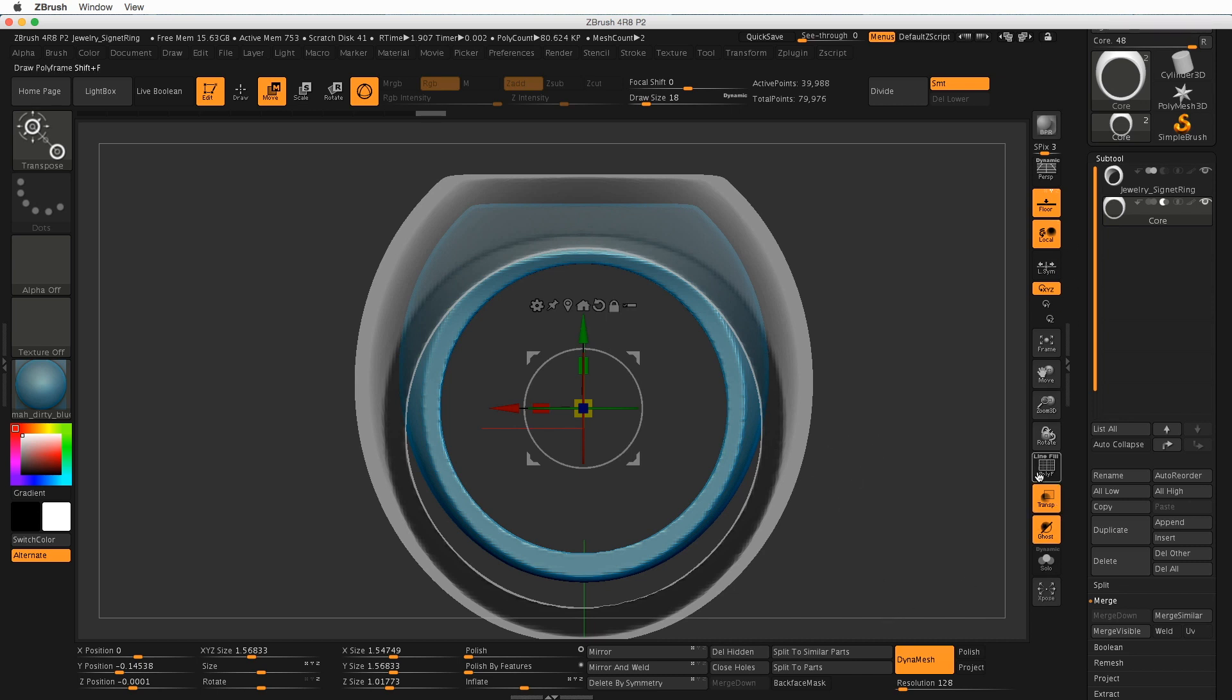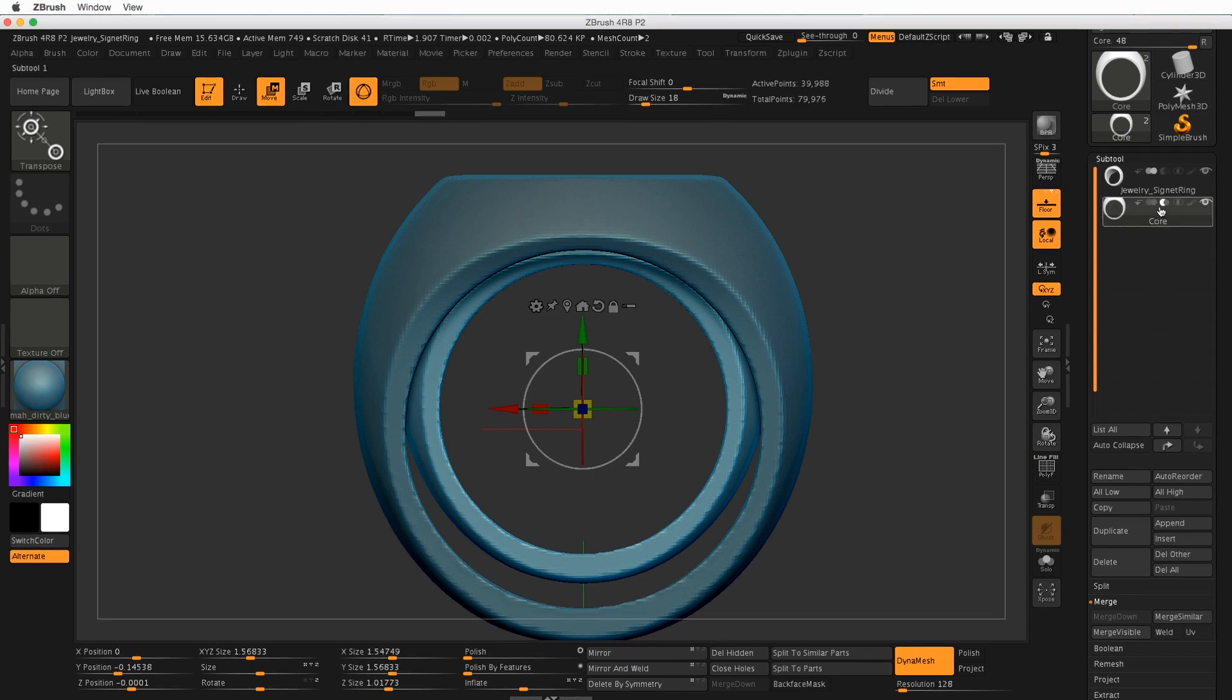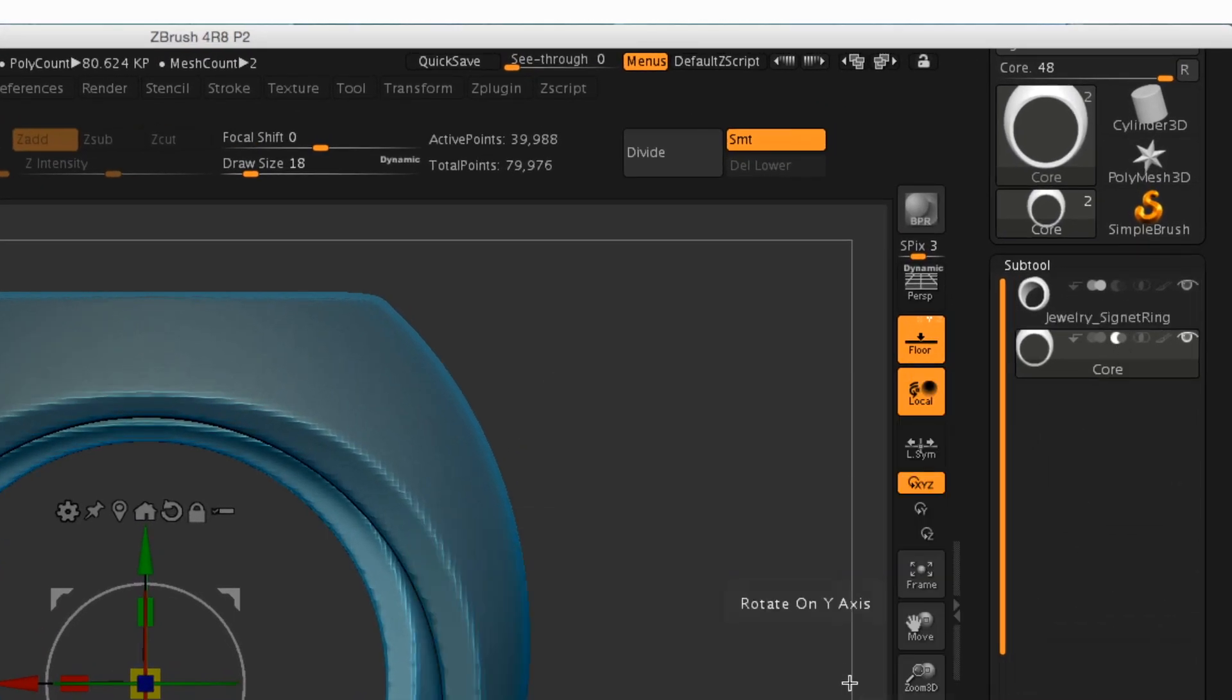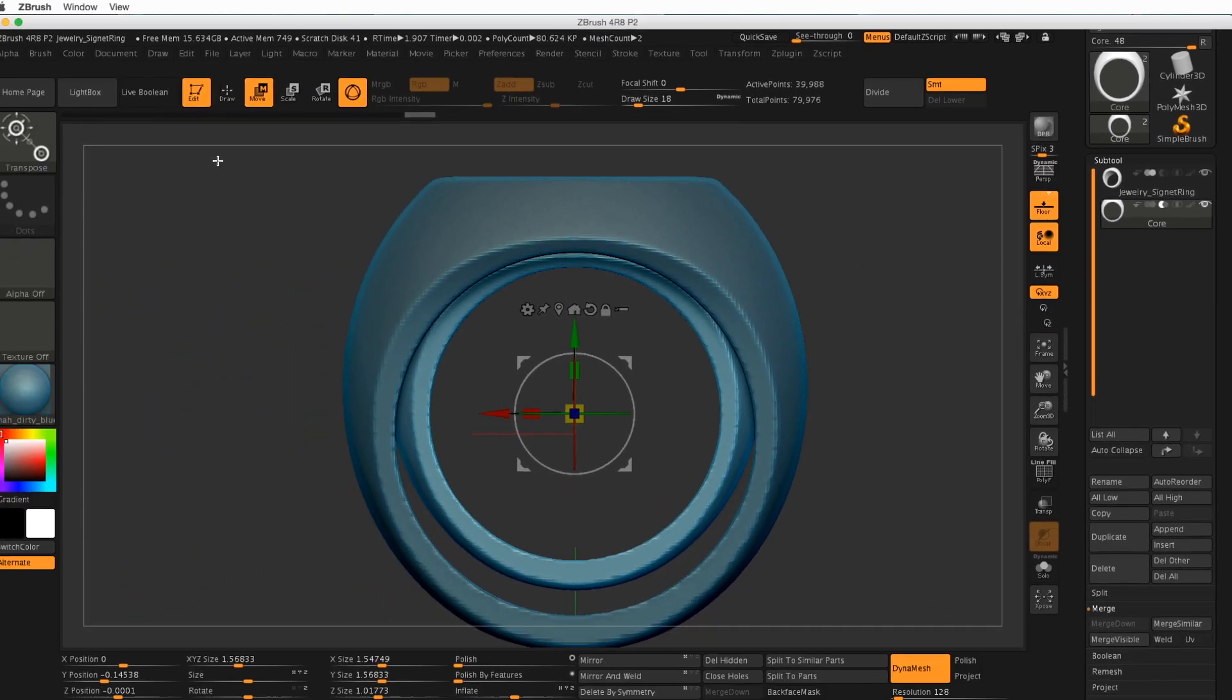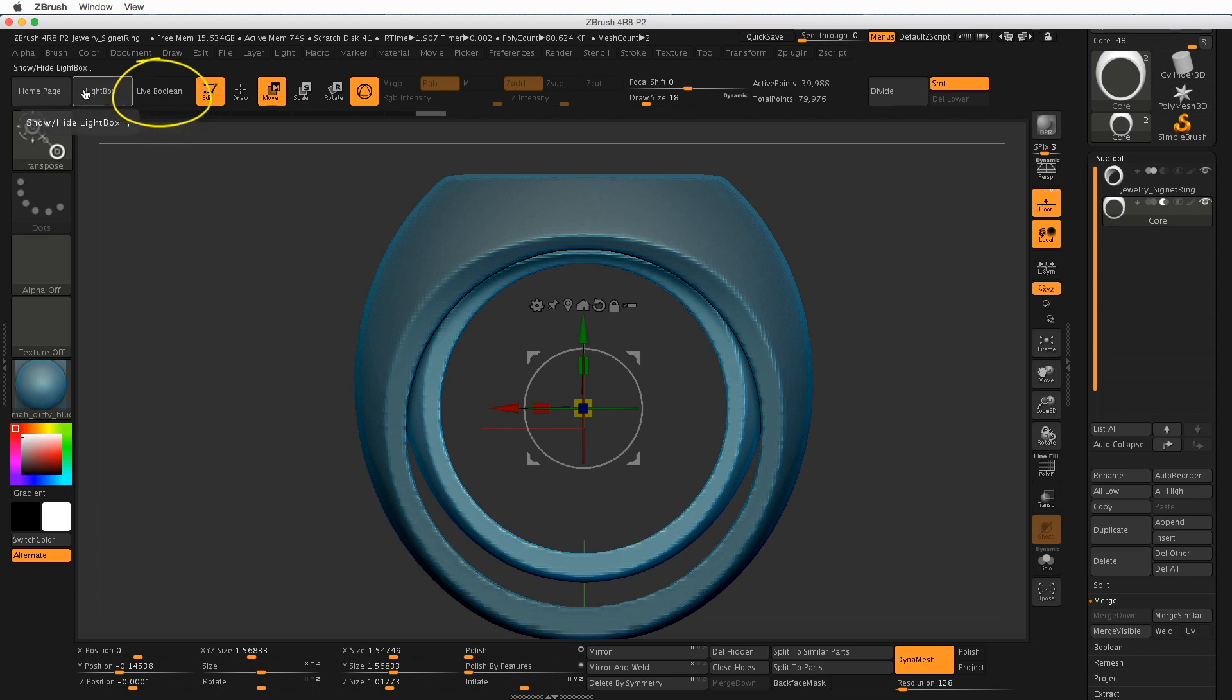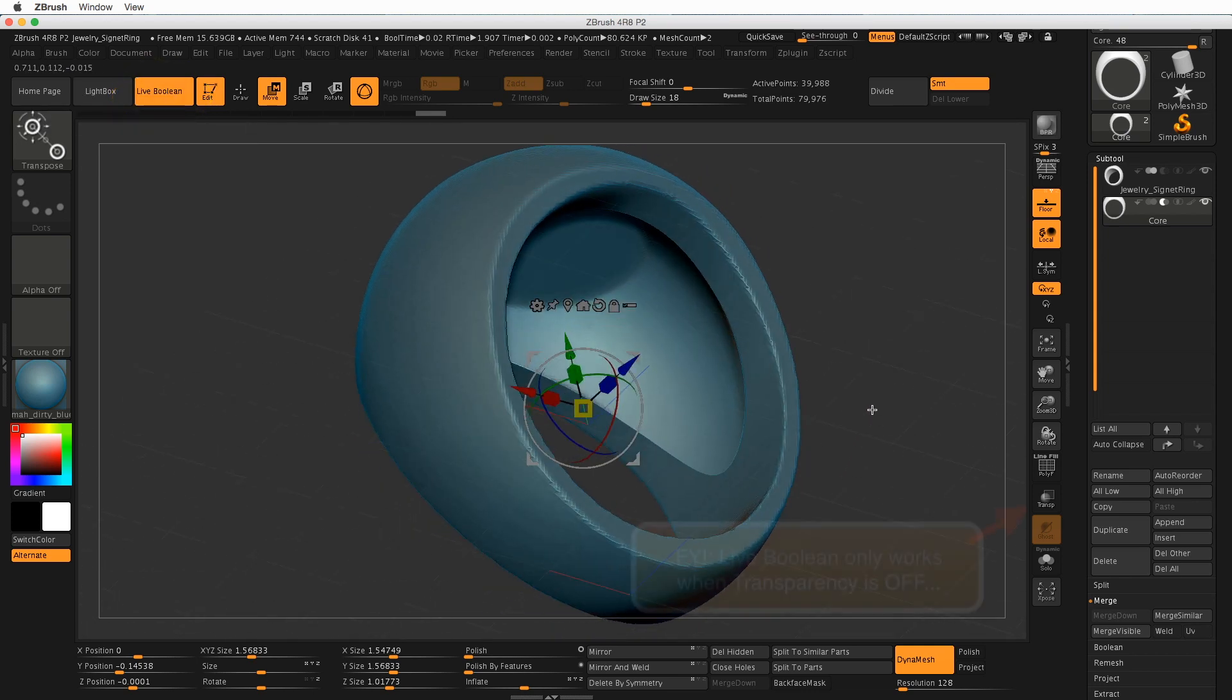So let's turn transparency off. So over in the right-hand drawer, turn off transparency. Make sure our core has a subtract symbol, and we have our ring above it. Now let's switch over here to a mode called Live Boolean, which has a button up here at the top. Click on Live Boolean and see what happens.